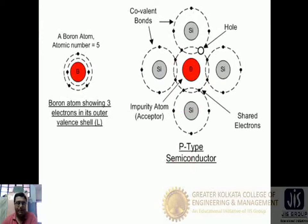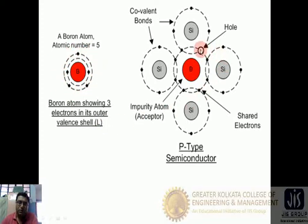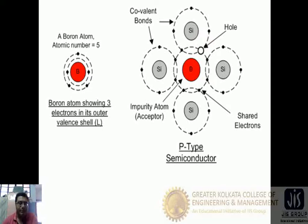Before going deeper into the diode, let us look at the P-type semiconductor, because the diode is a combination of P-type and N-type semiconductors. The P-type semiconductor is formed with the help of trivalent impurities added to a pure semiconductor such as silicon. Here we take boron as the impurity. Boron has atomic number 5 and three electrons in the outermost shell, which form covalent bonds with three silicon atoms, leaving one vacancy called a hole. This hole takes part in conduction.